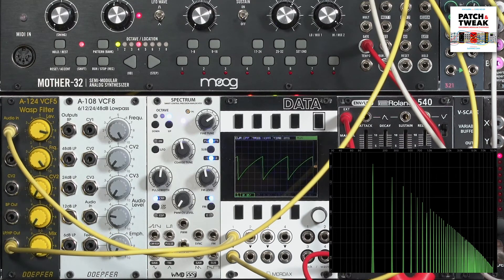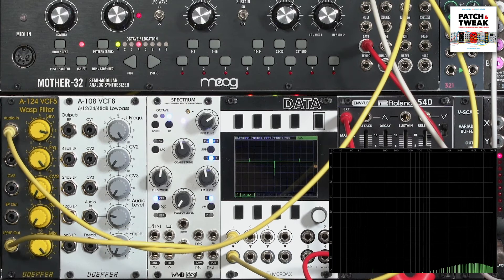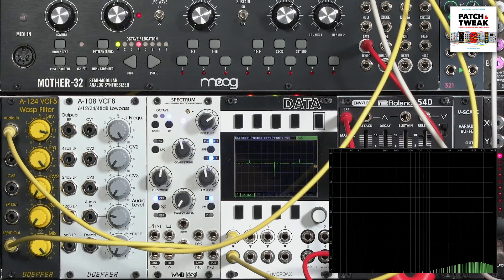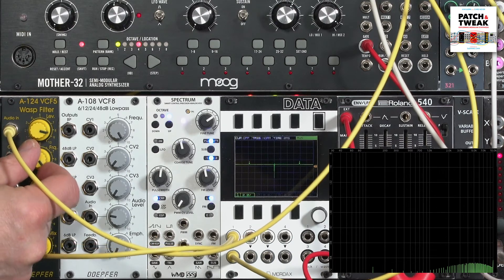A high pass filter has the opposite action. It lets the harmonics higher than or above the cutoff frequency get through untouched, then starts filtering out the ones below the cutoff frequency. I'll switch over to high pass mode here. Hear that faint buzz — since I have the frequency turned all the way up, you can only hear the very highest harmonics. As I lower the frequency, more harmonics will be allowed through.